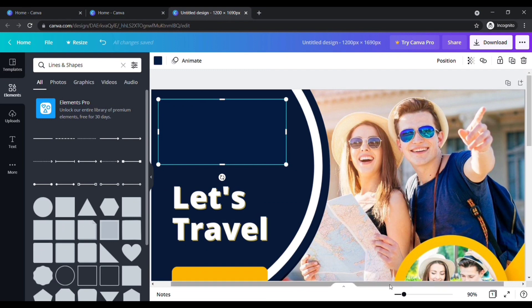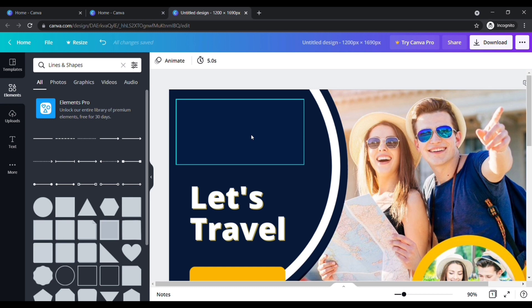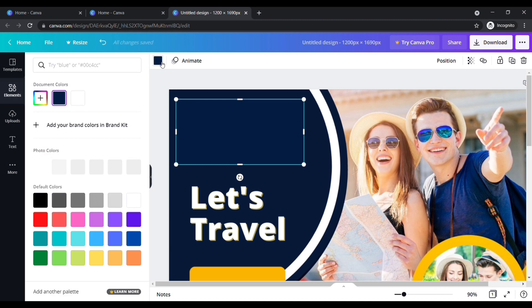In case if you see the color difference, change the color of the box which matches with the background. To change color, click on the box, now click here. Here you can see that it automatically recommends some colors which are already existing colors in our photo. Choose the color which matches that background.